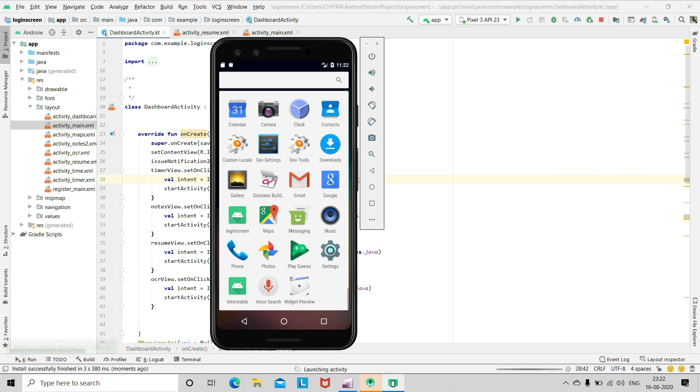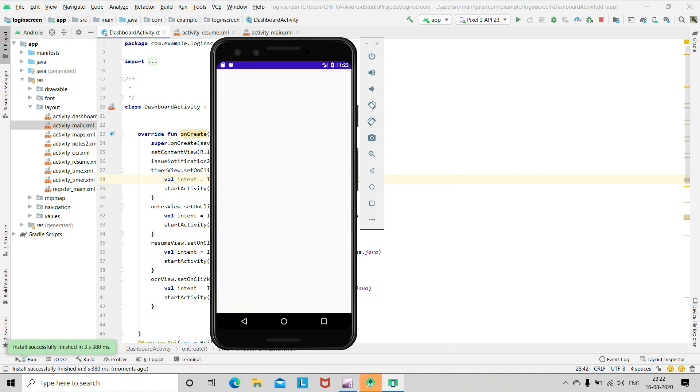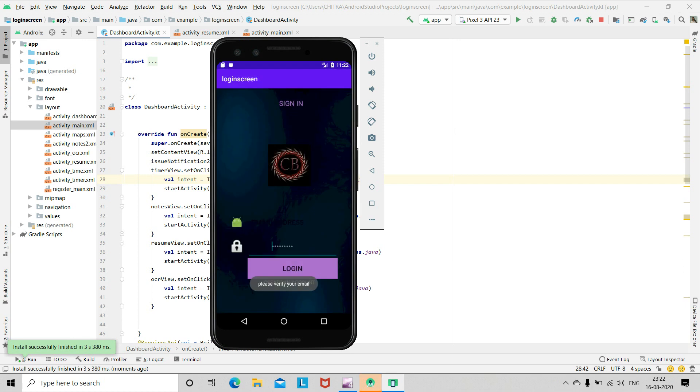The app is installing and it's launching. You can see this is the login screen.